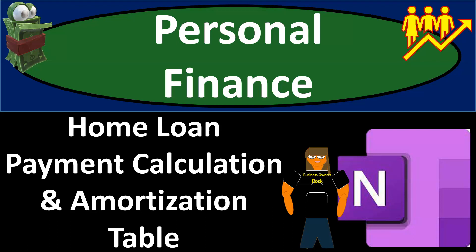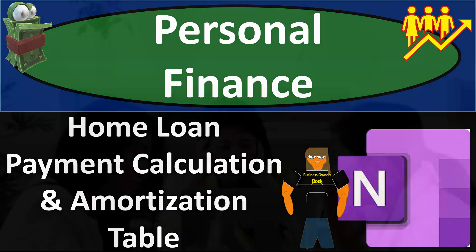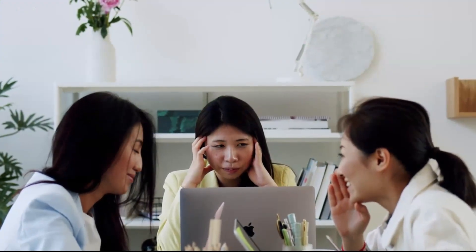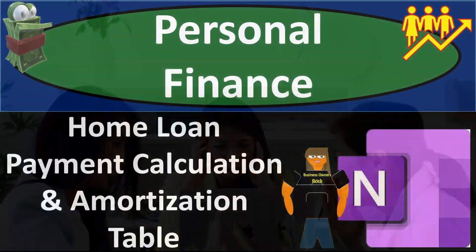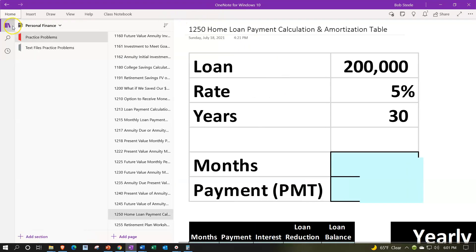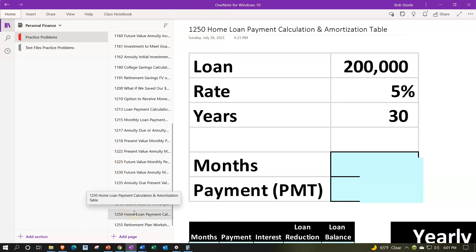This is a personal finance practice problem using OneNote focused on home loan payment calculation and amortization table. Prepare to get financially fit by practicing personal finance. Here we are in OneNote — if you have access and would like to follow along, you're not required to. We're in the practice problems tab, in the 1250 home loan payment calculation and amortization table tab.